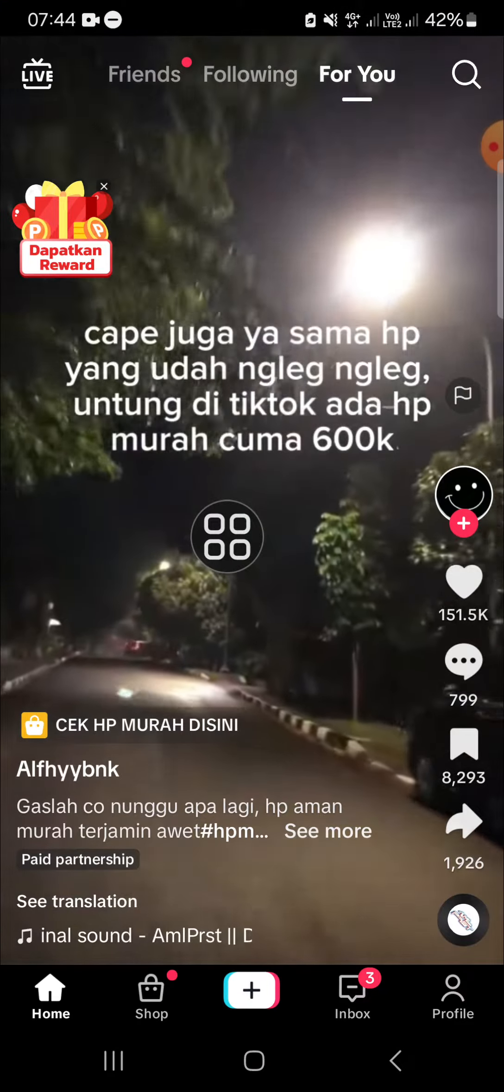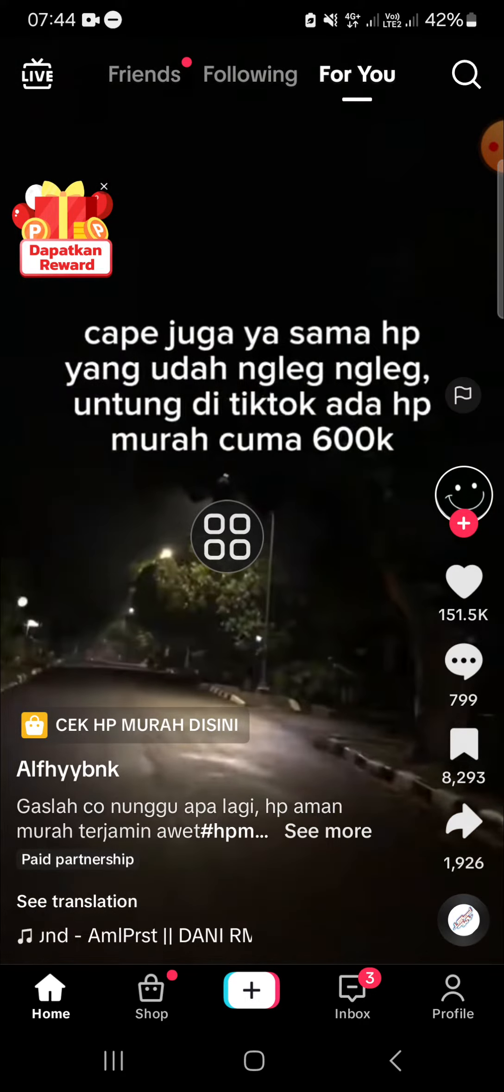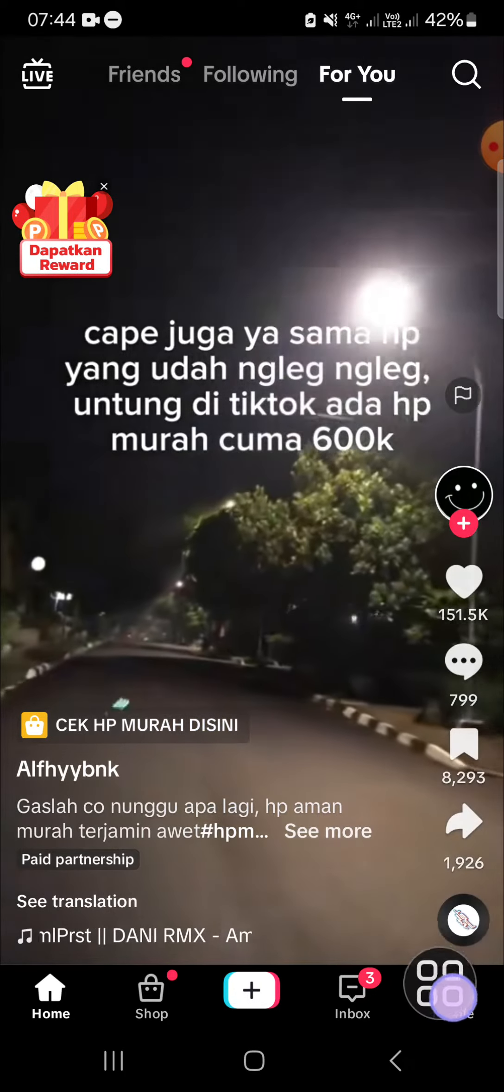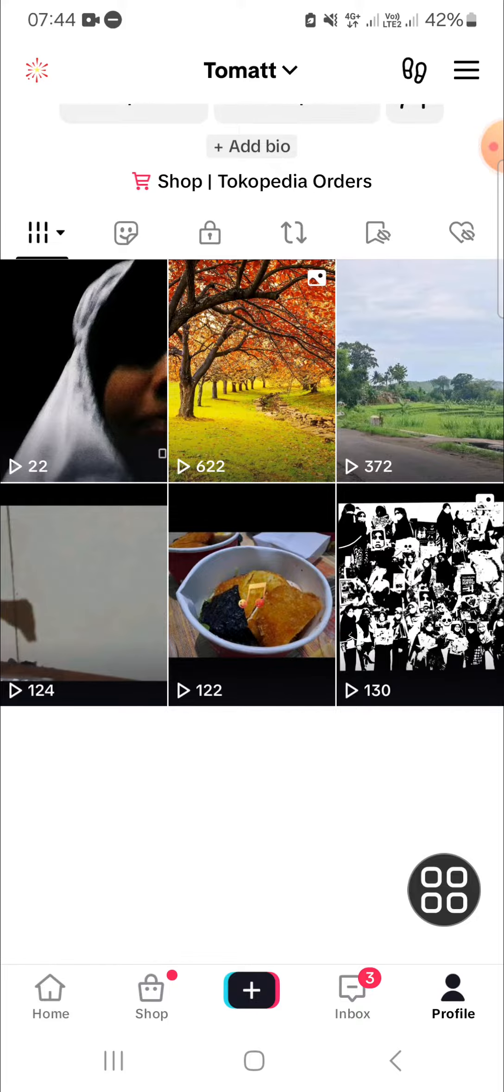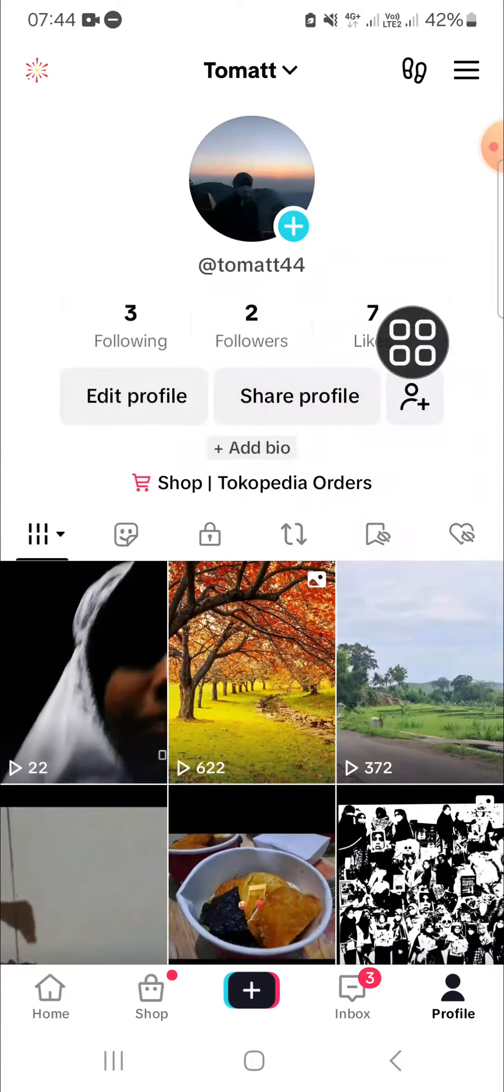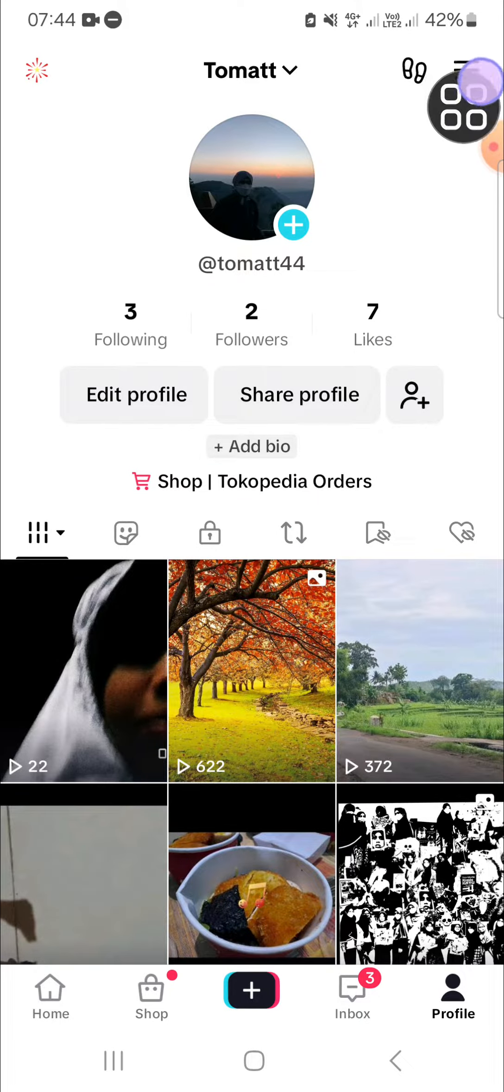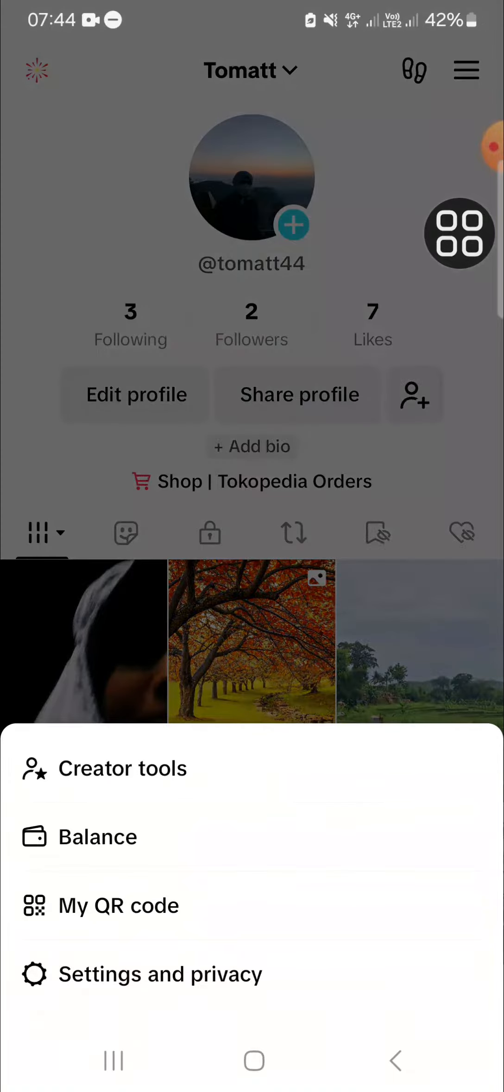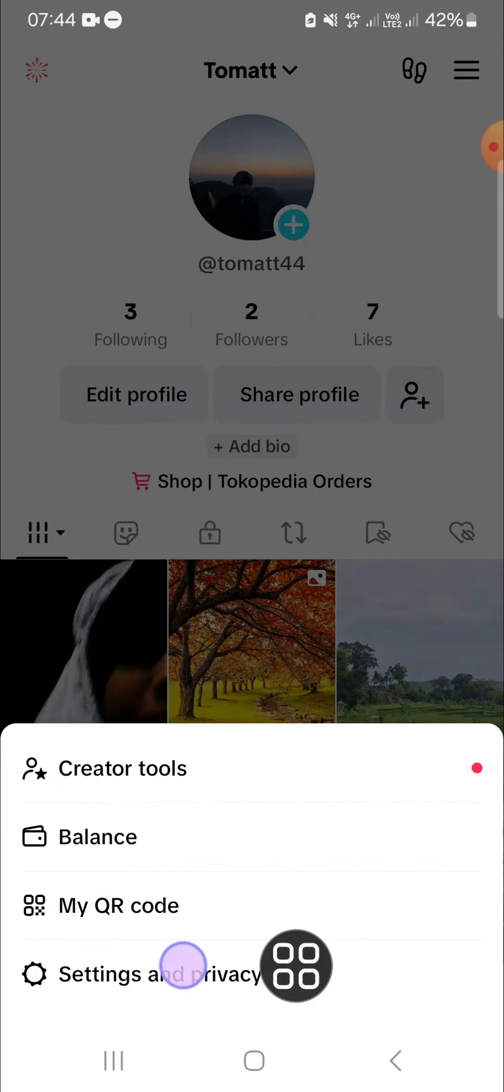After we have our TikTok application opened, we can go to our profile and click on this profile button. Here we need to open the TikTok setting, right here on the top right, and click on Settings and Privacy.